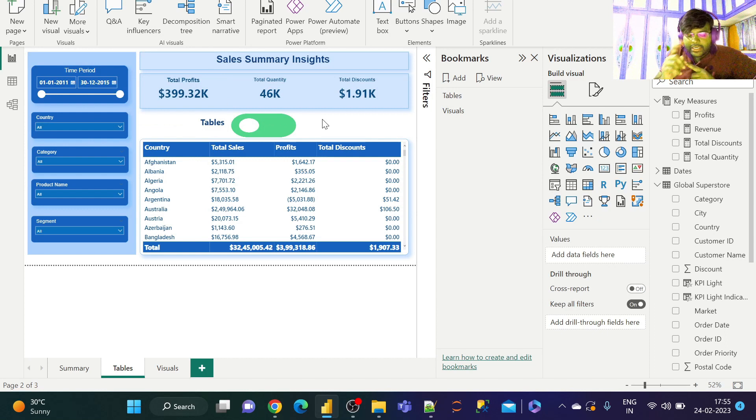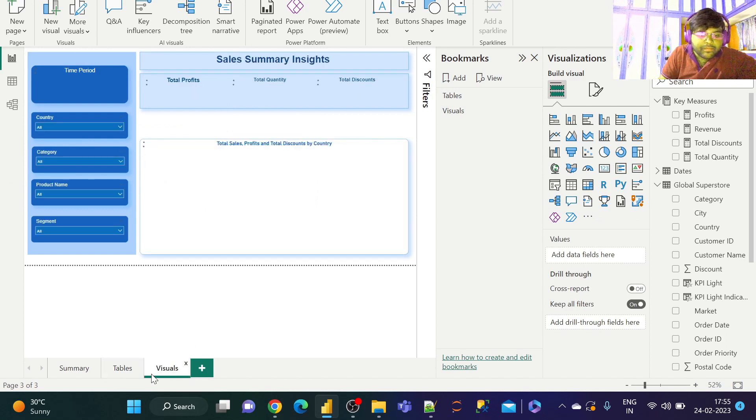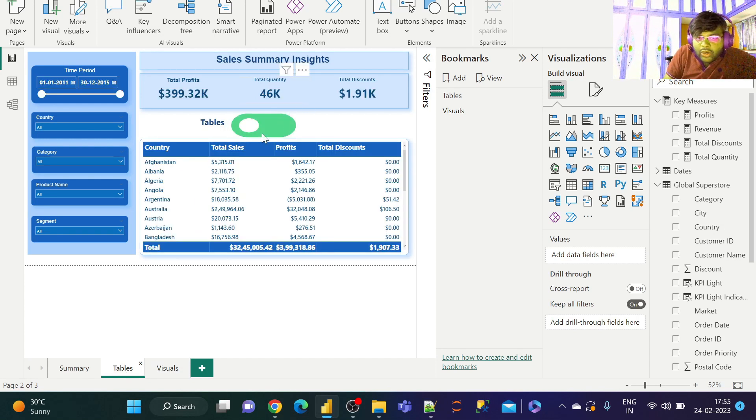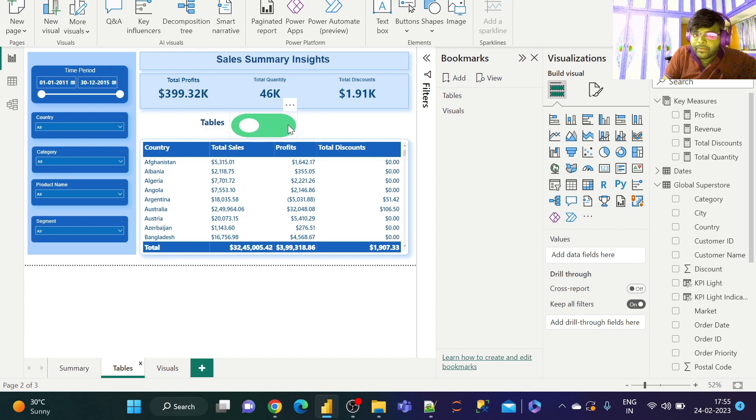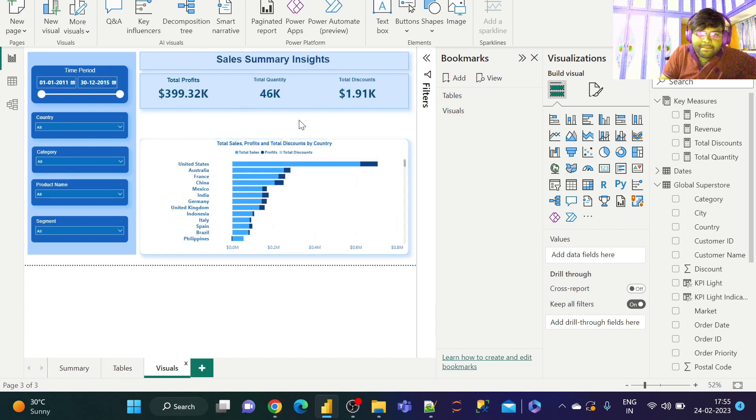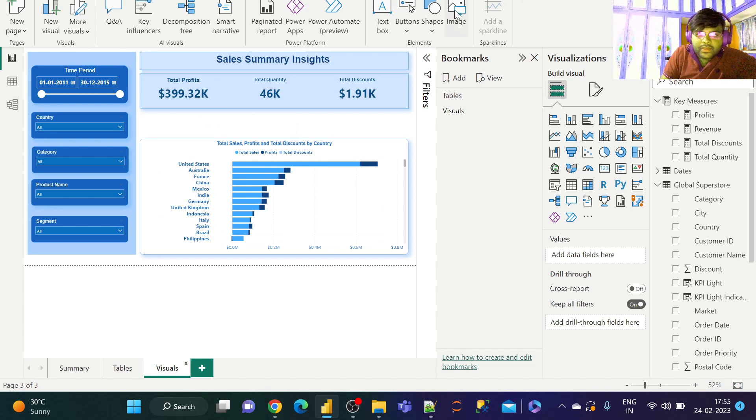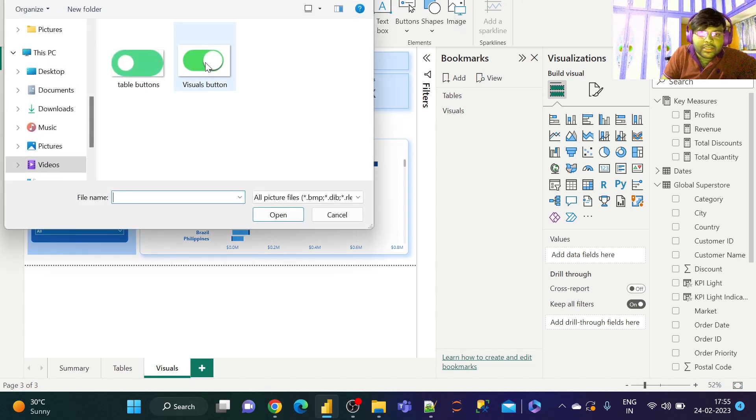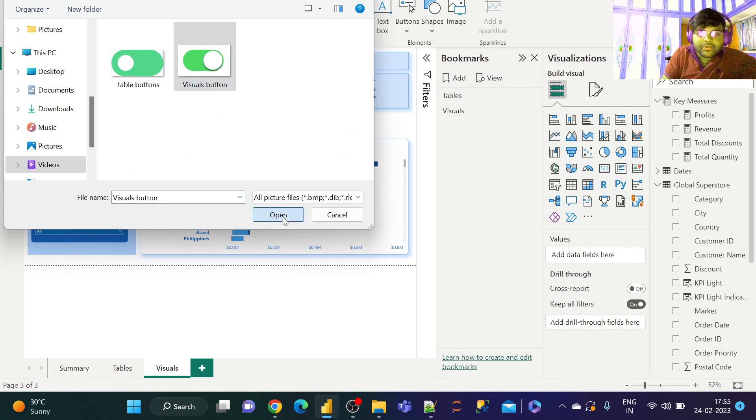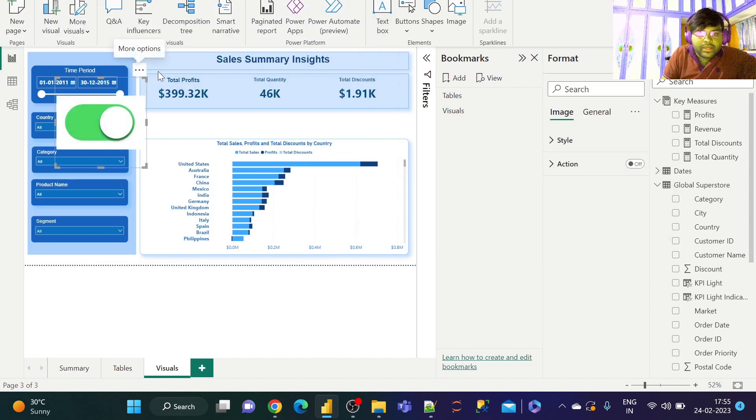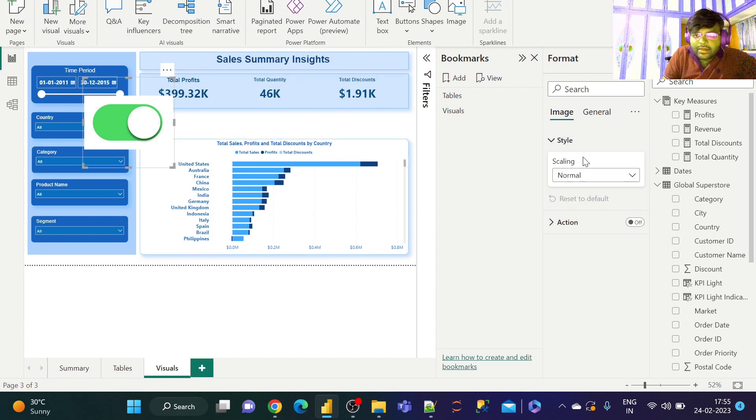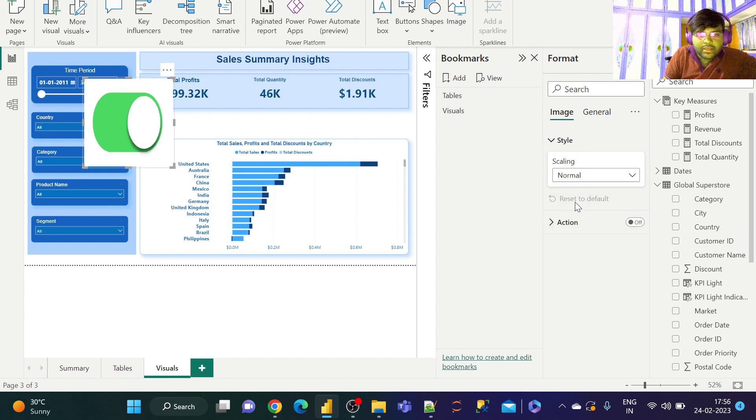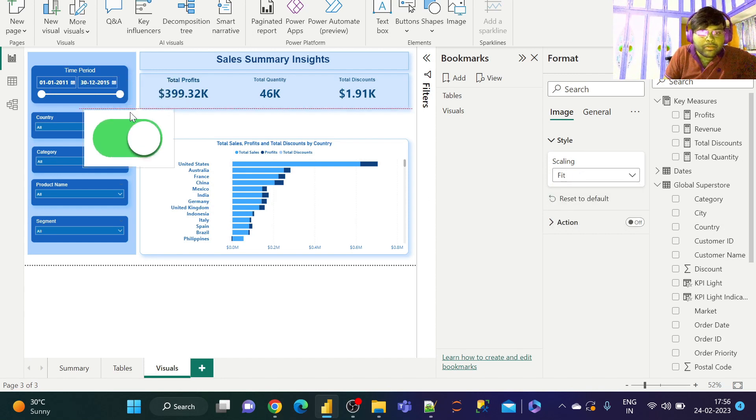For the visuals tab, make sure that the toggle button has to be reversed, that is the white portion should be located over here. Let us go ahead and take another button. This will be our visuals button. Just go ahead and format that. Go to Style, change the scaling to Fit. That will do our job.